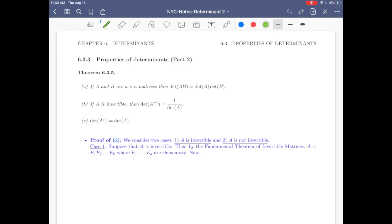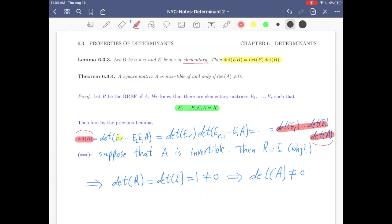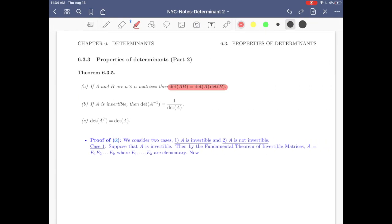Part a: if A and B are n×n matrices, then the determinant of AB equals the determinant of A times the determinant of B. This is not exactly the same as before — last time we had det(EB) = det(E)·det(B) when E is elementary, so that was for the elementary case. This one is for the general case.